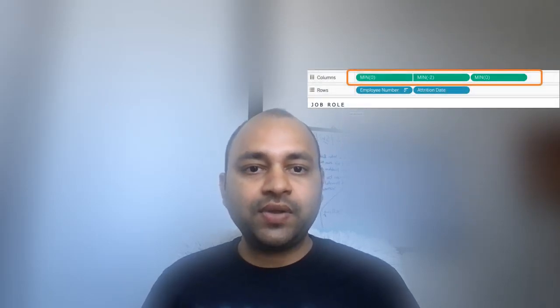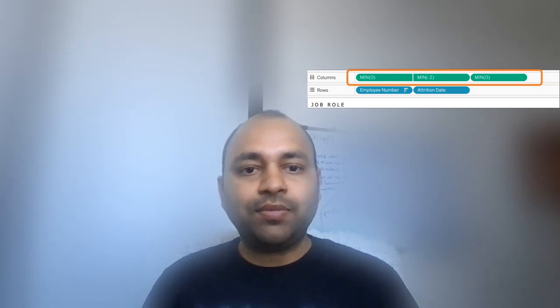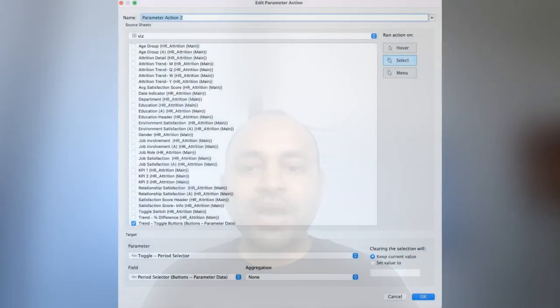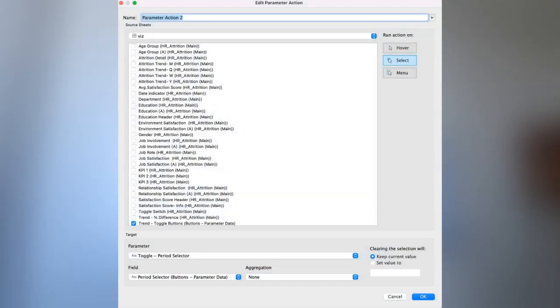In this training I will completely remove your confusion about why some configurations are made in Tableau, and how to best use Tableau Actions for a stunning user experience.